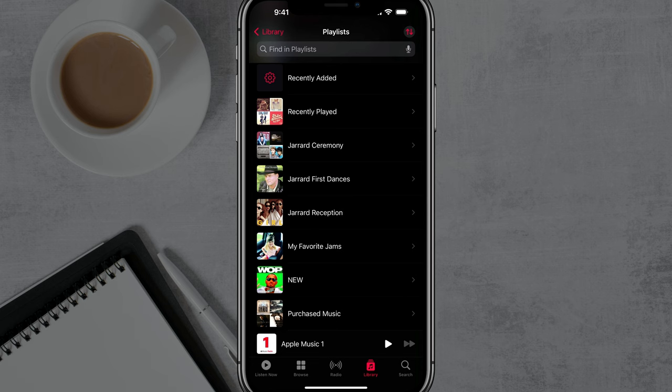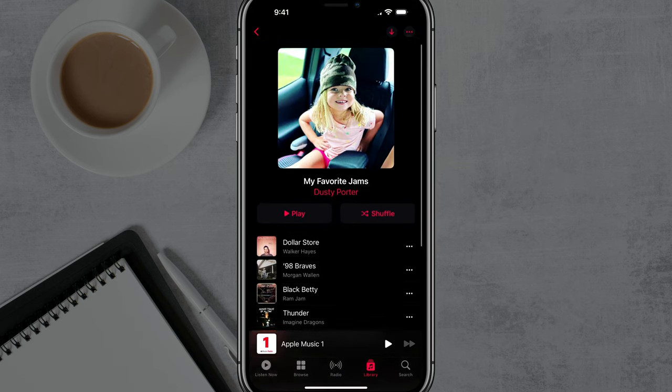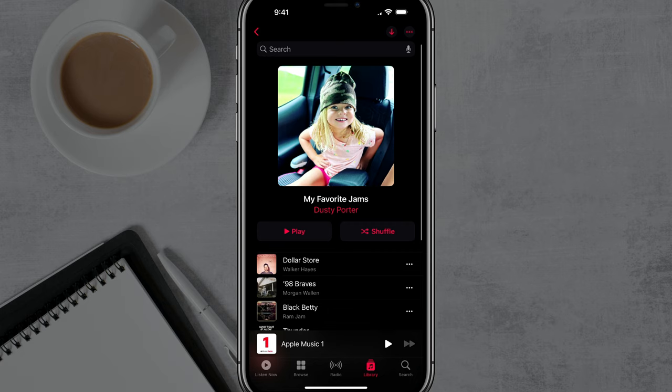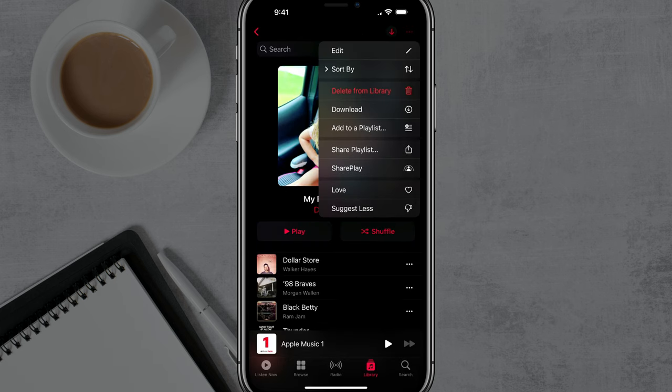For me, it's going to be this one called My Favorite Jams. Once you're here on the playlist and you see the songs and the name of the playlist, you want to tap the three horizontal dots in the upper right hand corner of the screen.